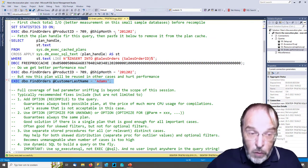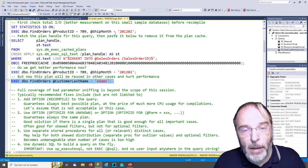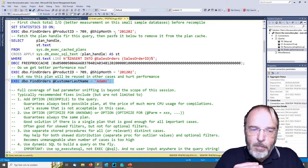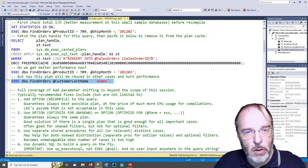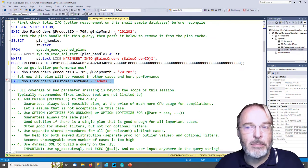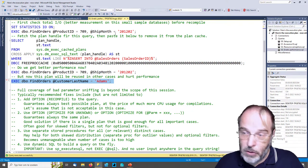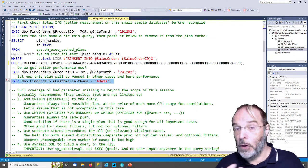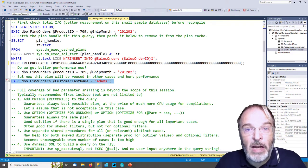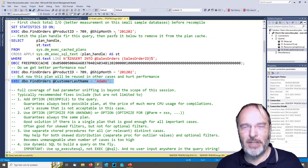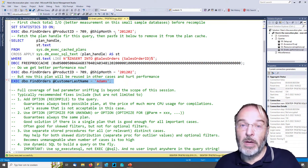Now I call it bad parameter sniffing, not just parameter sniffing. Parameter sniffing in itself is often a good thing, but sometimes it backfires. The cases where it backfires notably include: if you search on a column with a very skewed data distribution. For example, a stored procedure that searches for customers in a certain city — you have 10 million customers in New York and 30 customers in Nowhereville. After a server restart, if the first user searches for Nowhereville you get an execution plan optimized for 30 customers, and the next user searching for New York tries to process 10 million customers with that plan.